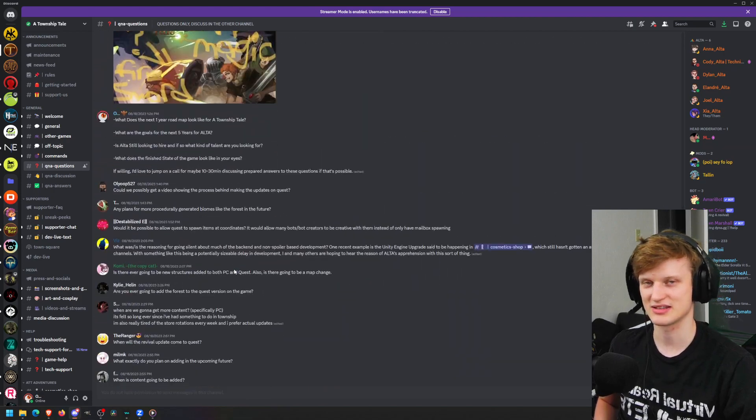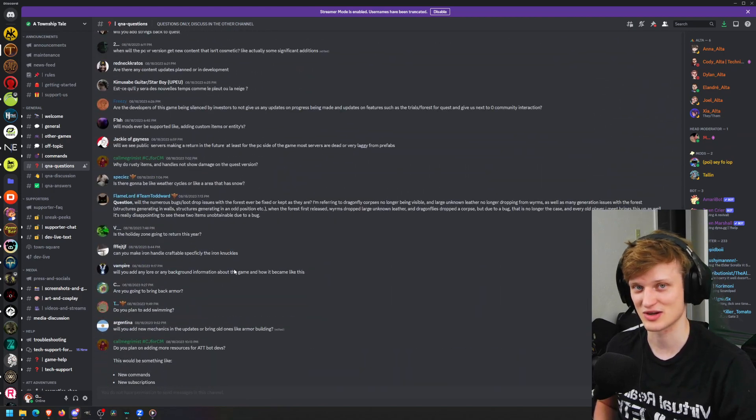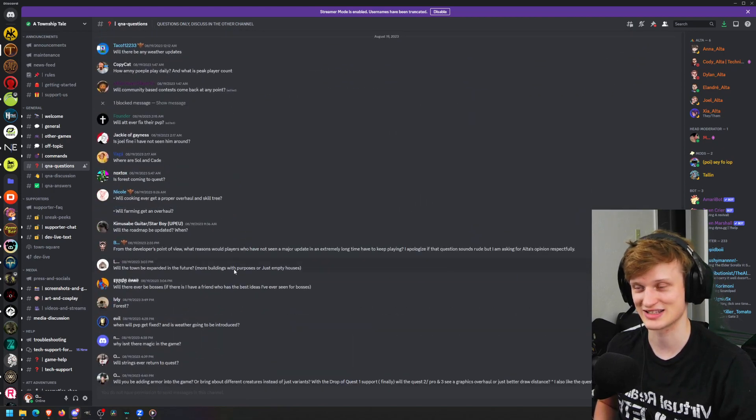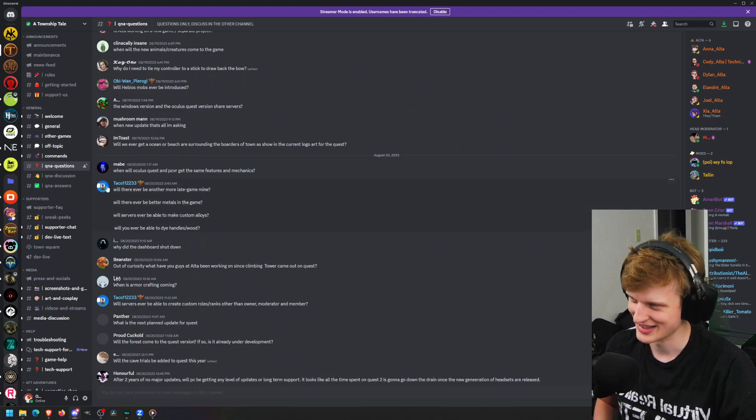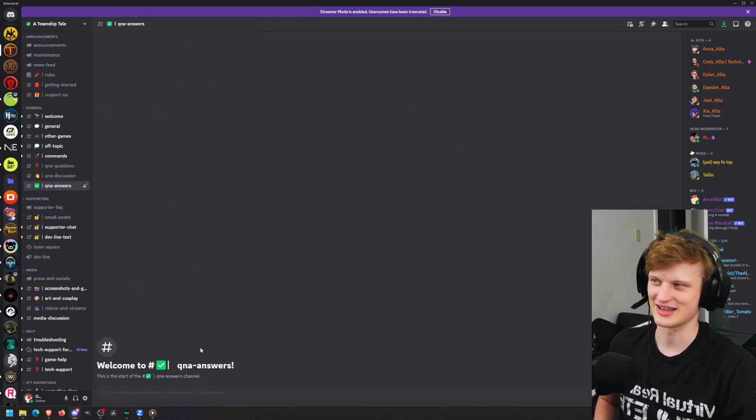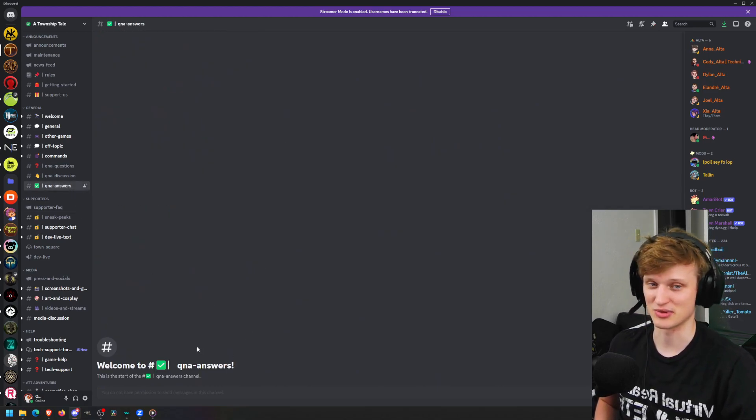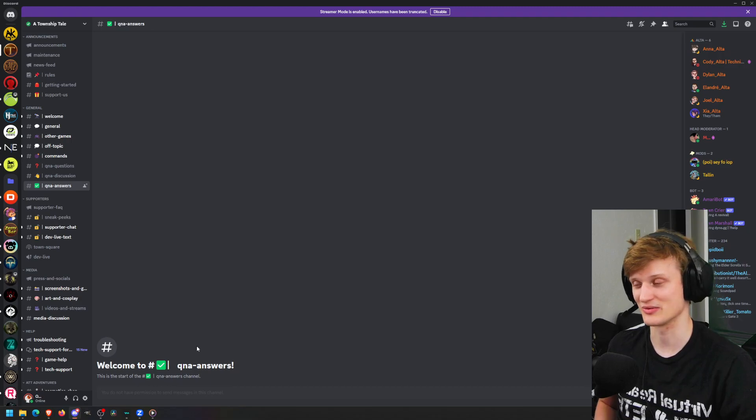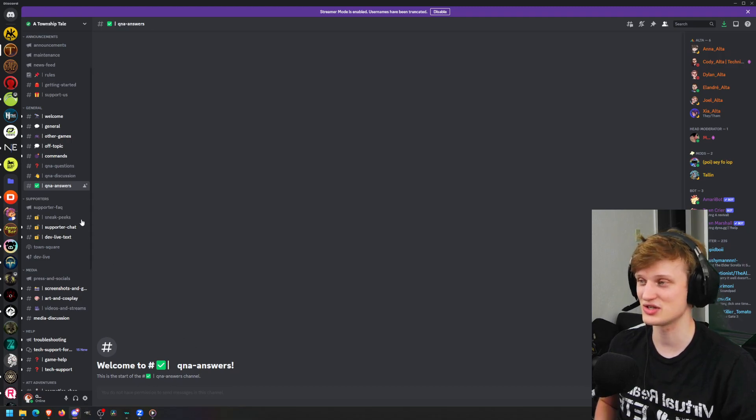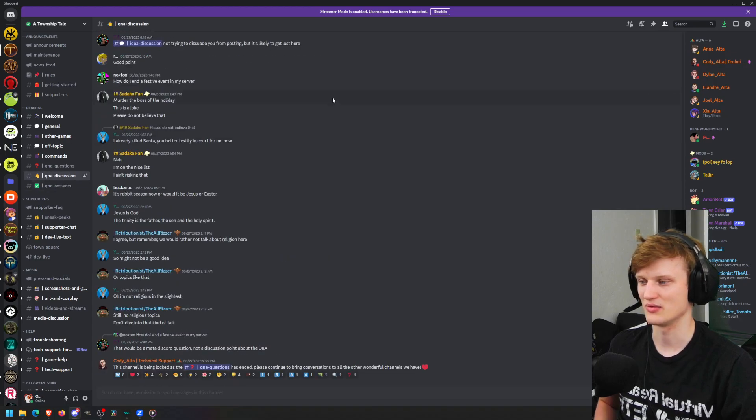I gotta say like 90% of these questions are like 'when is the next update coming out?' So I guess that patch release kind of answers a little bit of that. I had some pretty good questions posted there, I'm really wondering how that's gonna be.